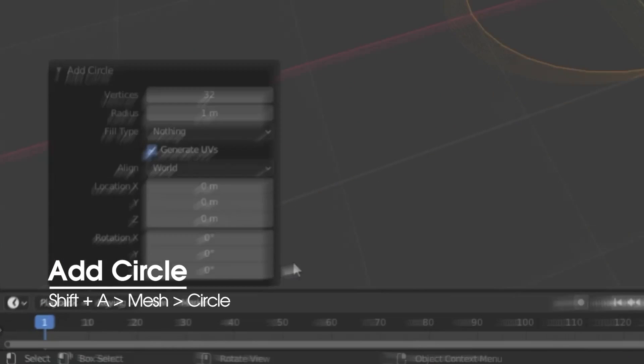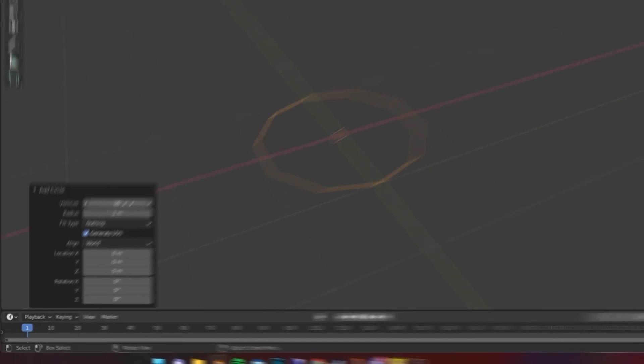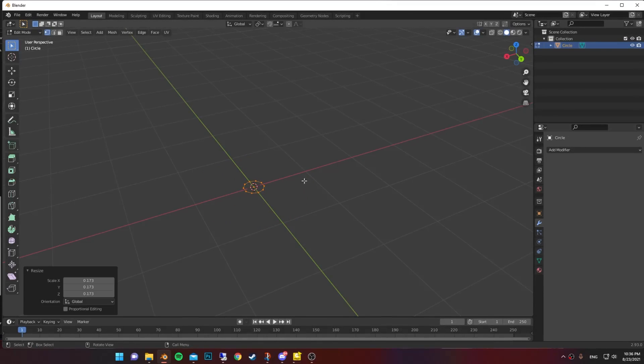Add a circle, bring down the vertices number to get a low-poly circle. Go to edit mode, select them all and scale it down.